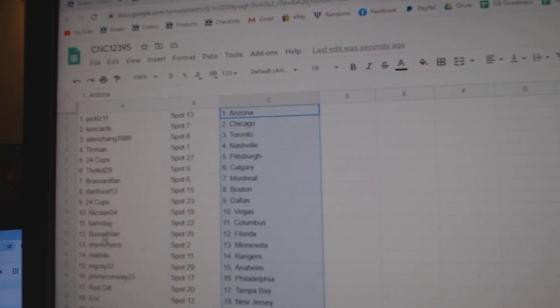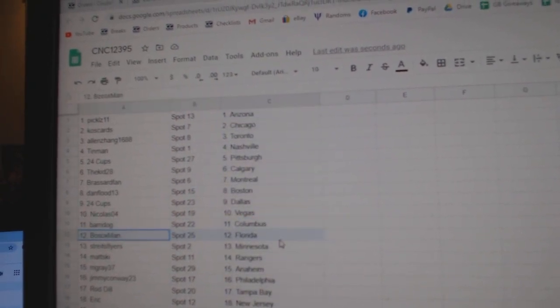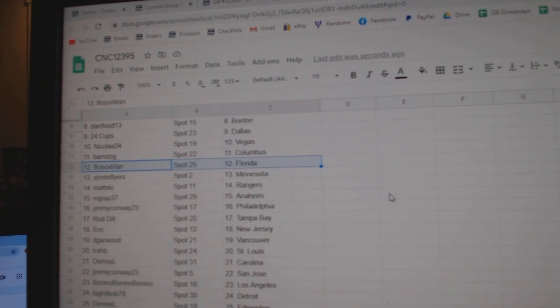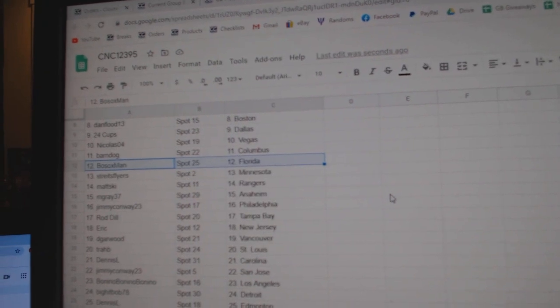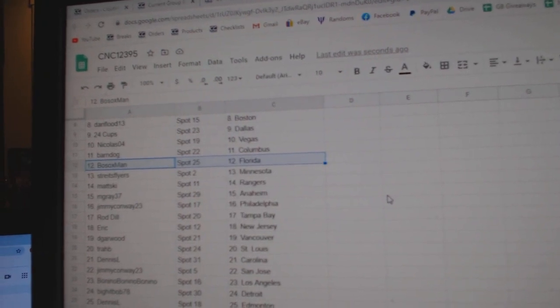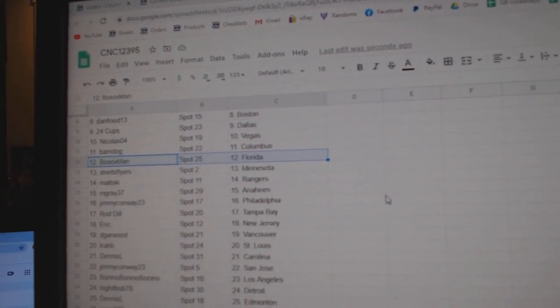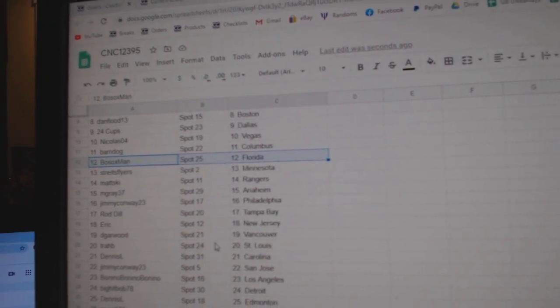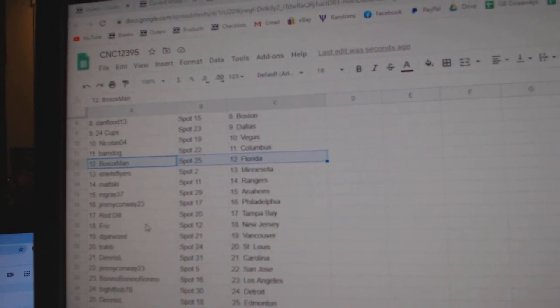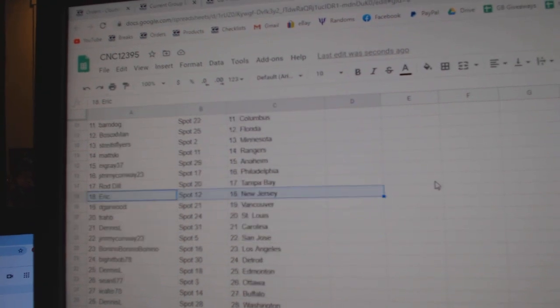Nicholas Vegas, Barndog Columbus, Bosox Florida, Strikes Minnesota, Matzki Rangers, Em Gray Anaheim, Jimmy Philly, Rod Dill Tampa, Eric New Jersey.